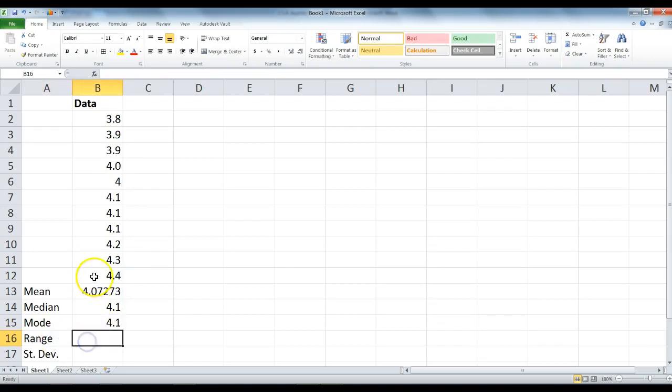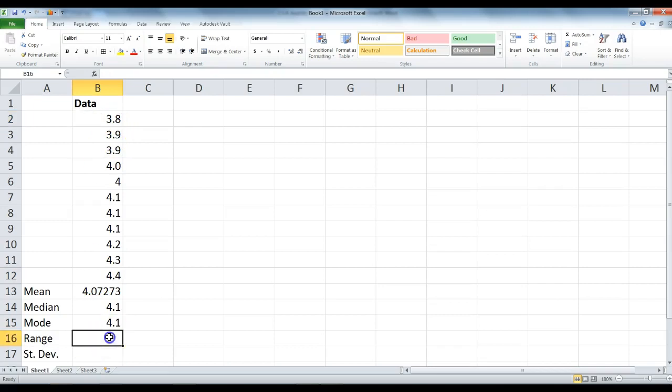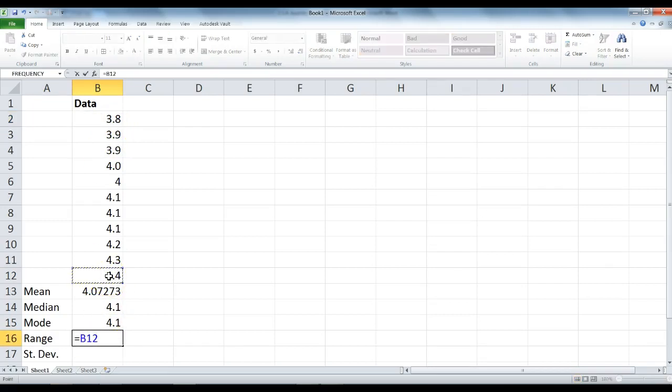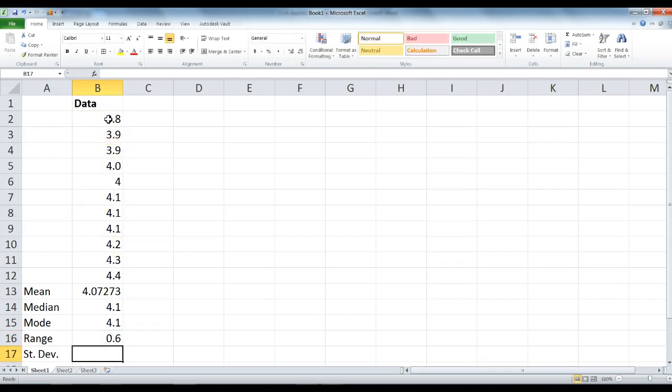Range is the max minus the min. We are going to type equal sign, click on the max number, type the minus sign, click on the min number, and press enter. Our range is 0.6.